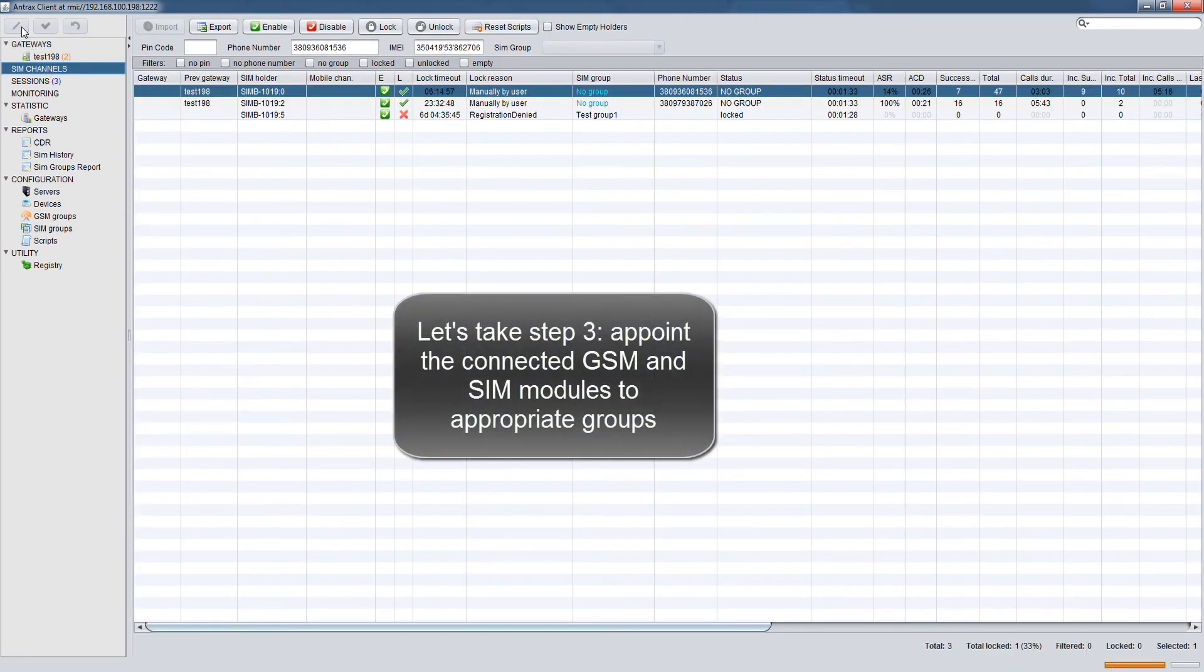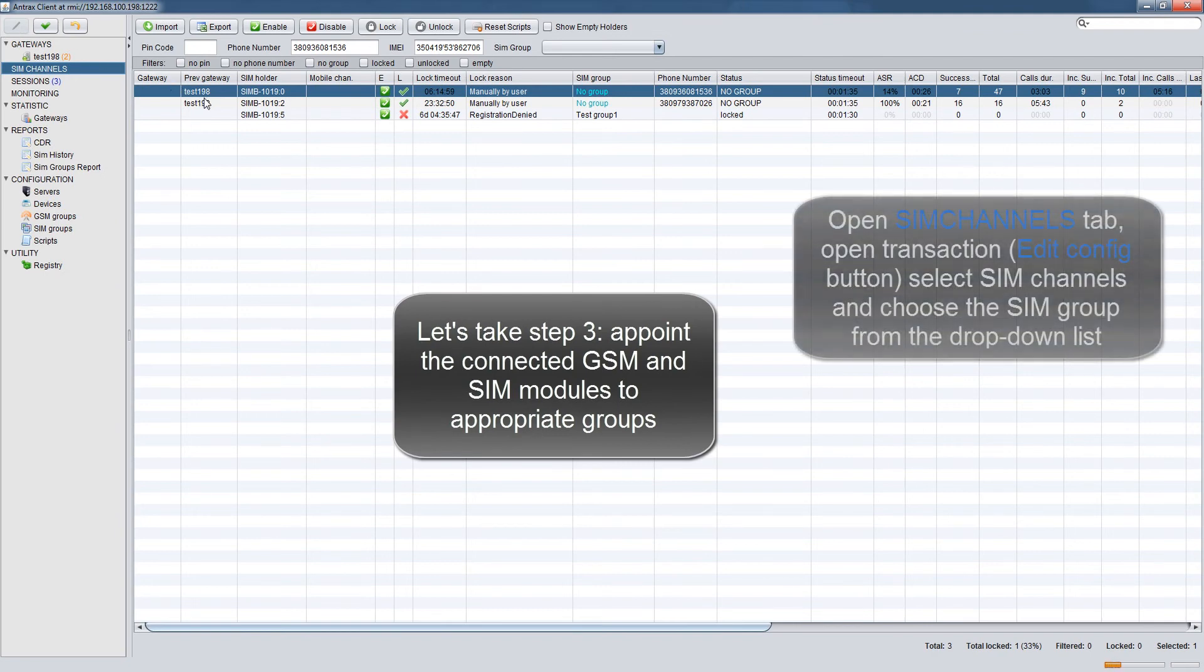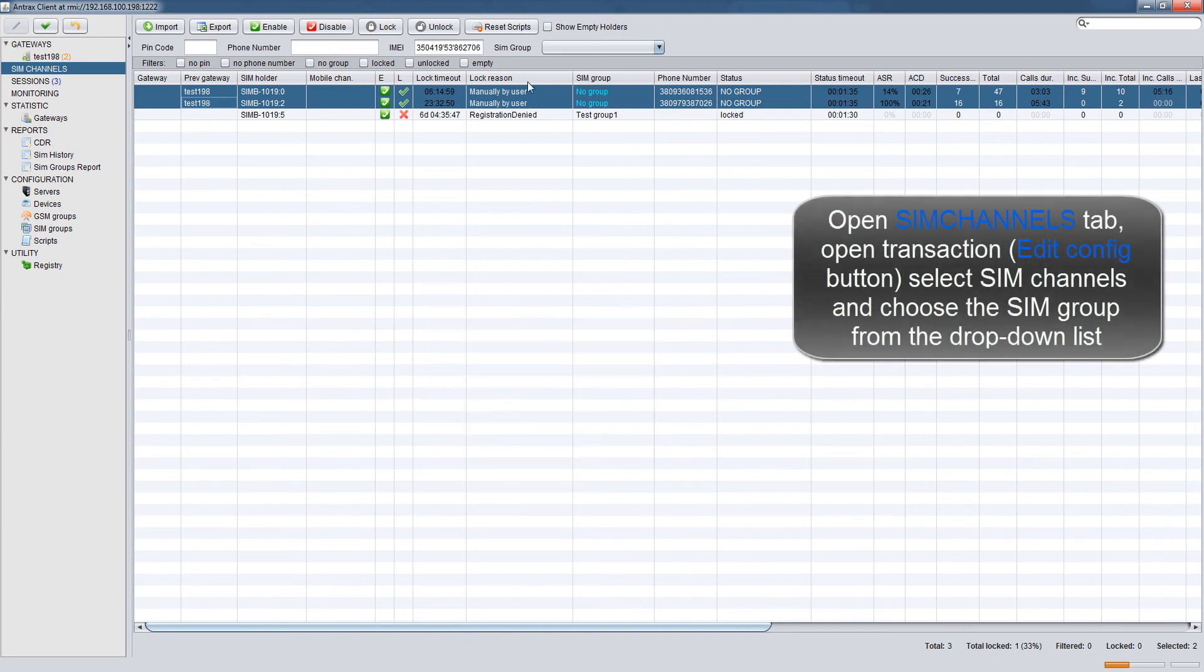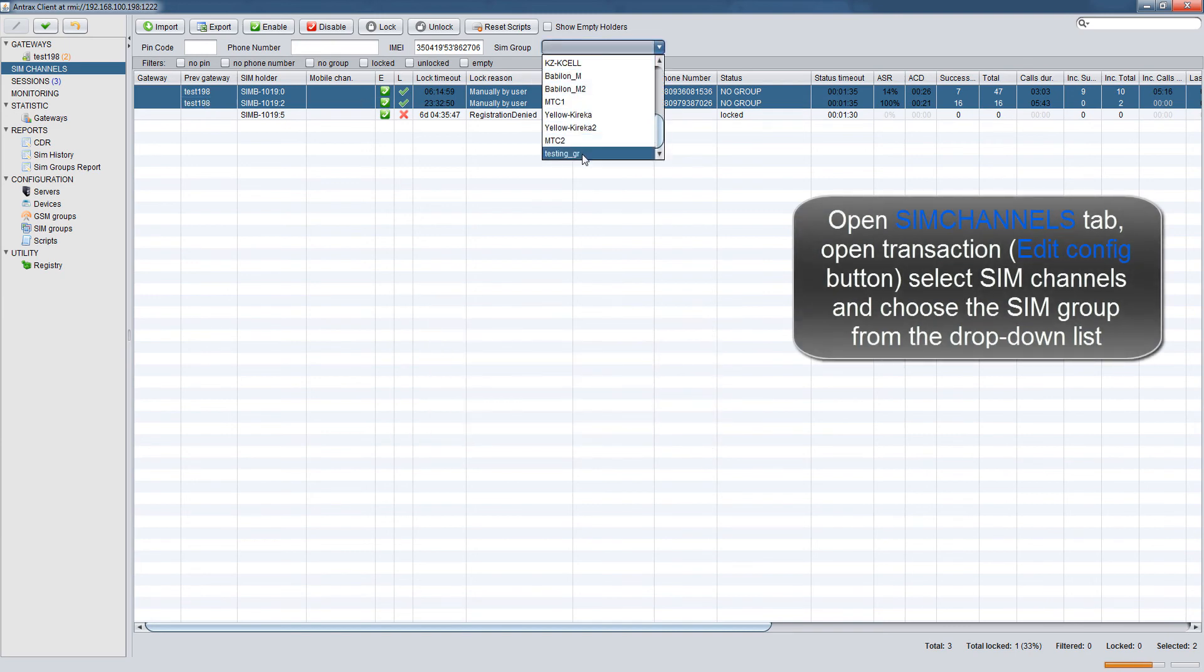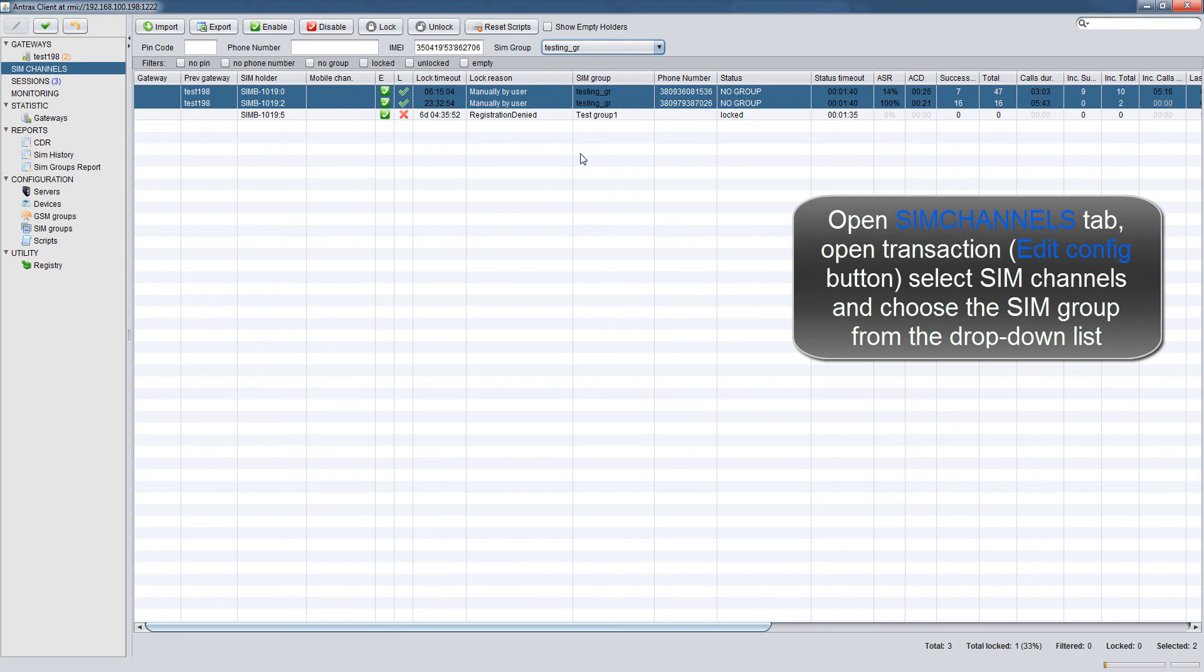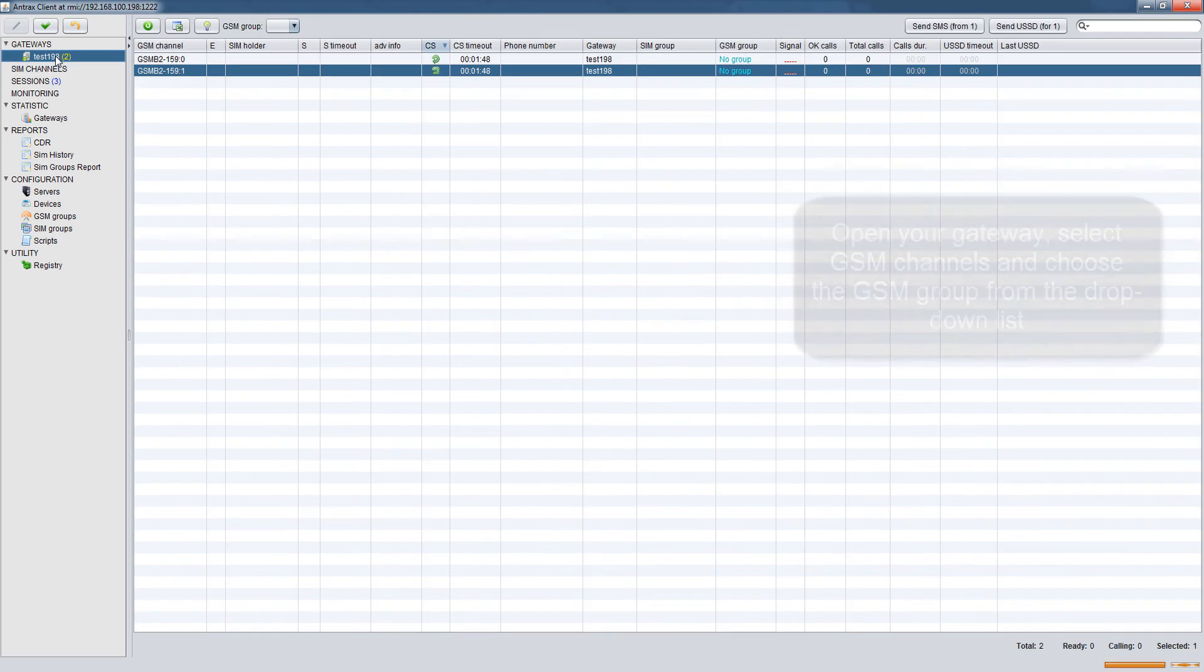Let's take step 3. Appoint the connected GSM and SIM modules to appropriate groups. Open SIM Channels tab. Open Transaction Edit Config button. Select SIM Channels and choose the SIM group from the drop-down list.